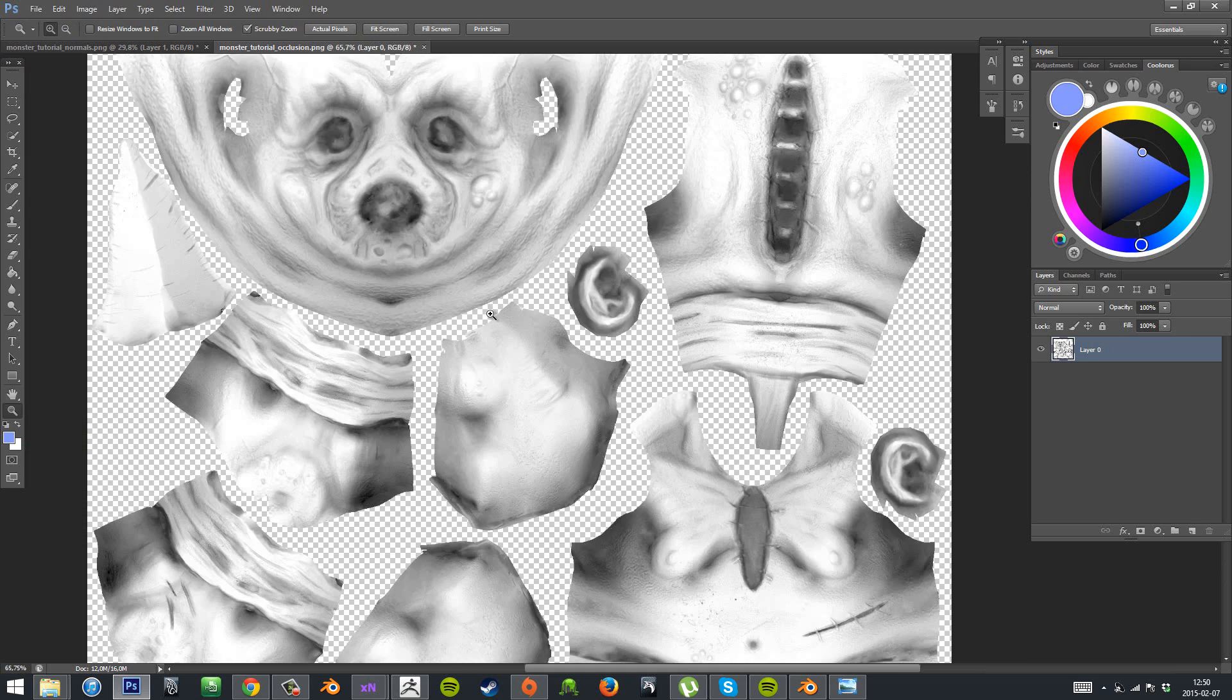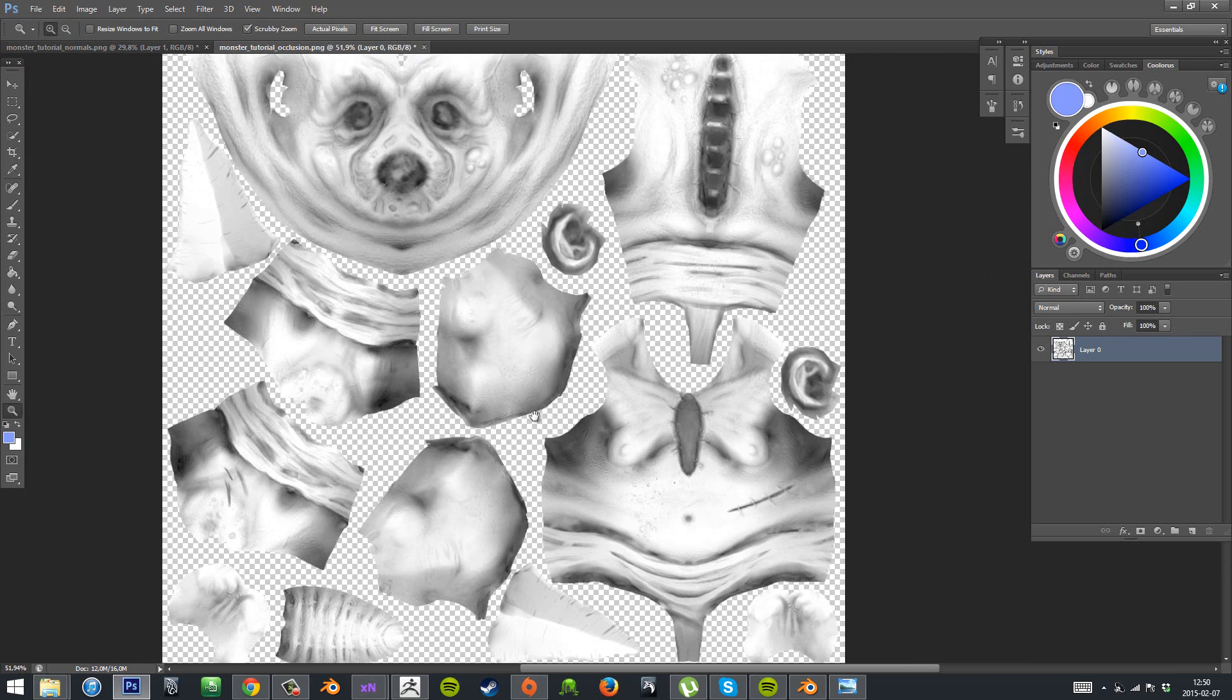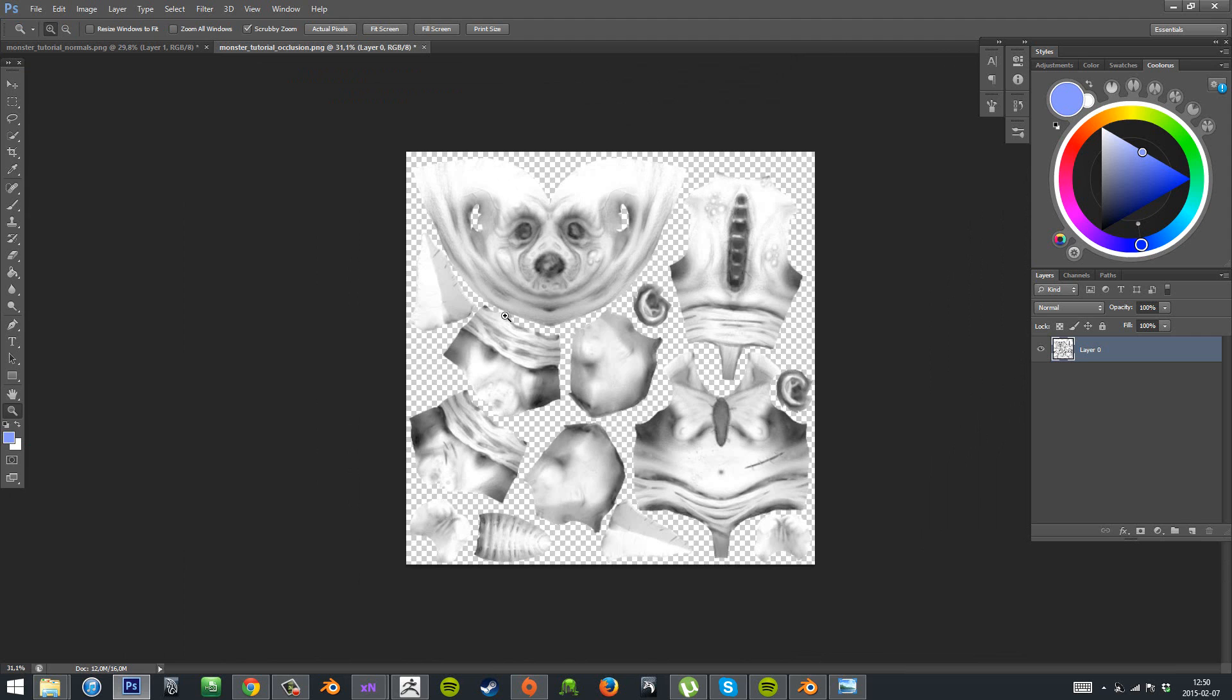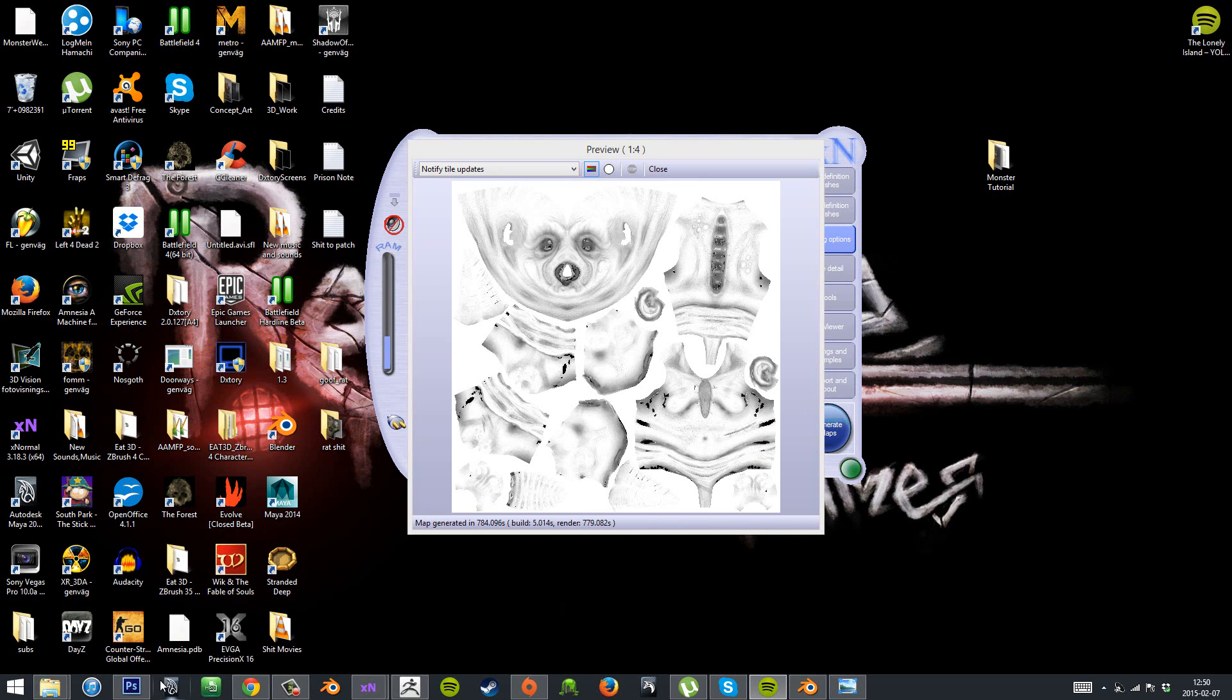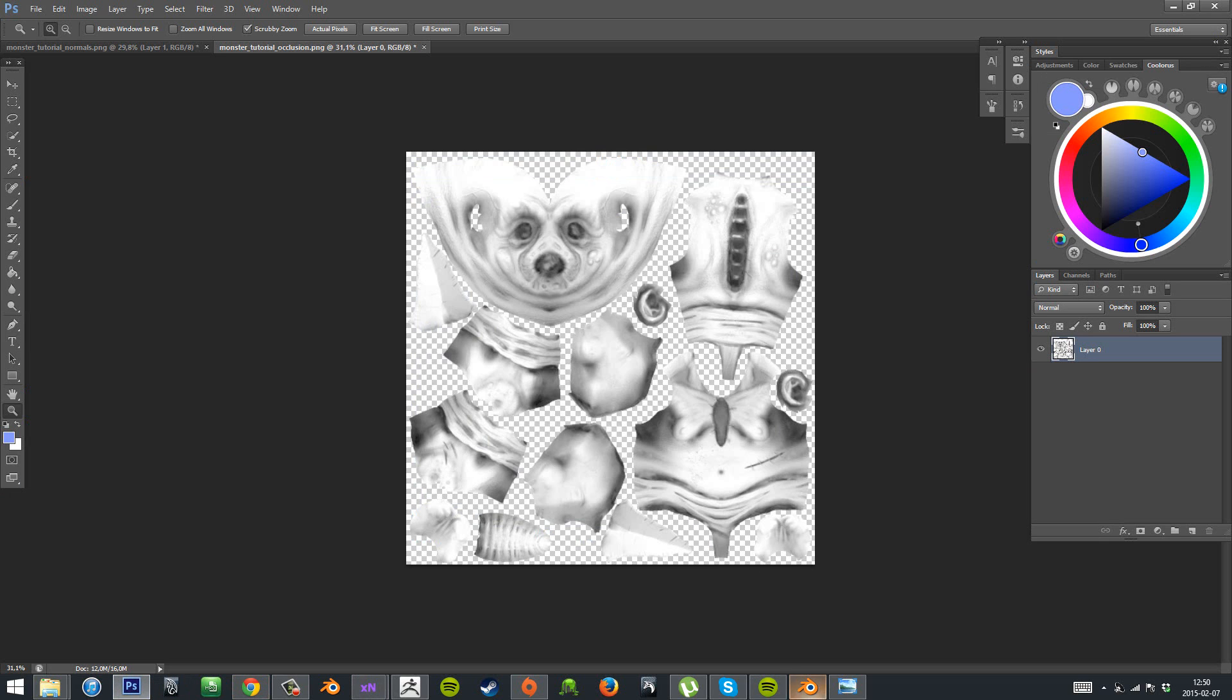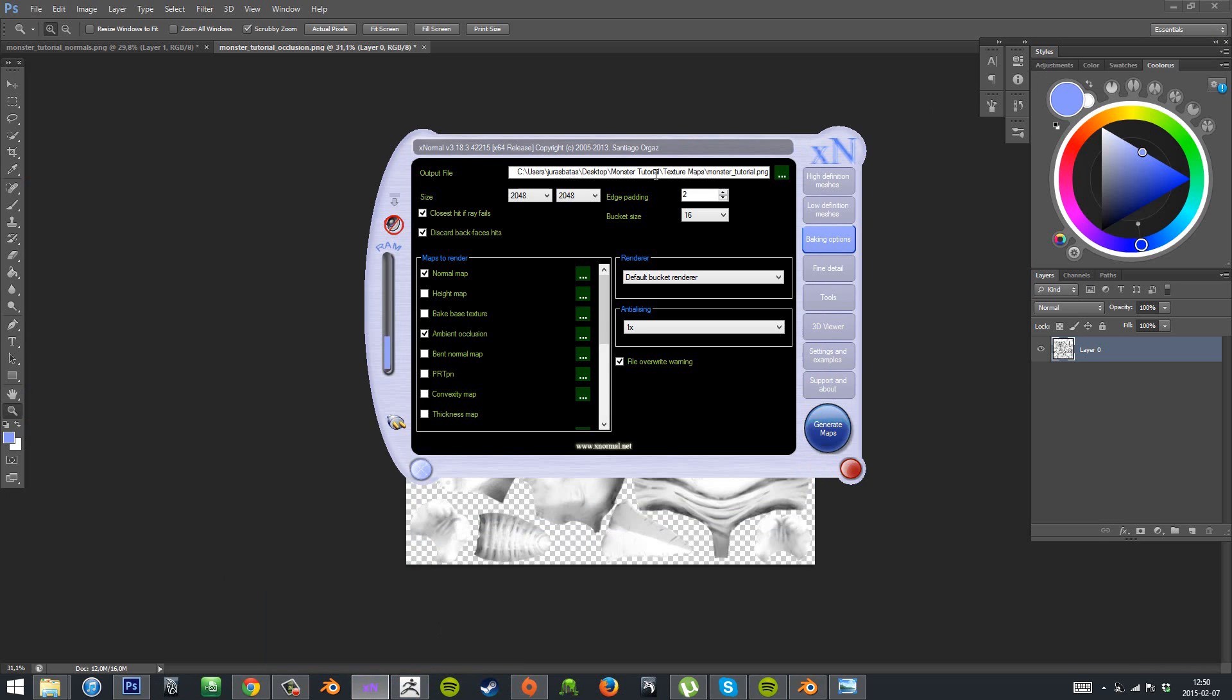And the same process pretty much when it comes to cleaning up. I also got artifacts on the ambient occlusion map and the cavity map. But it's the same process of cleaning up. And I didn't show how I cleaned up the cavity because it's the same process, so you can just do it yourself.